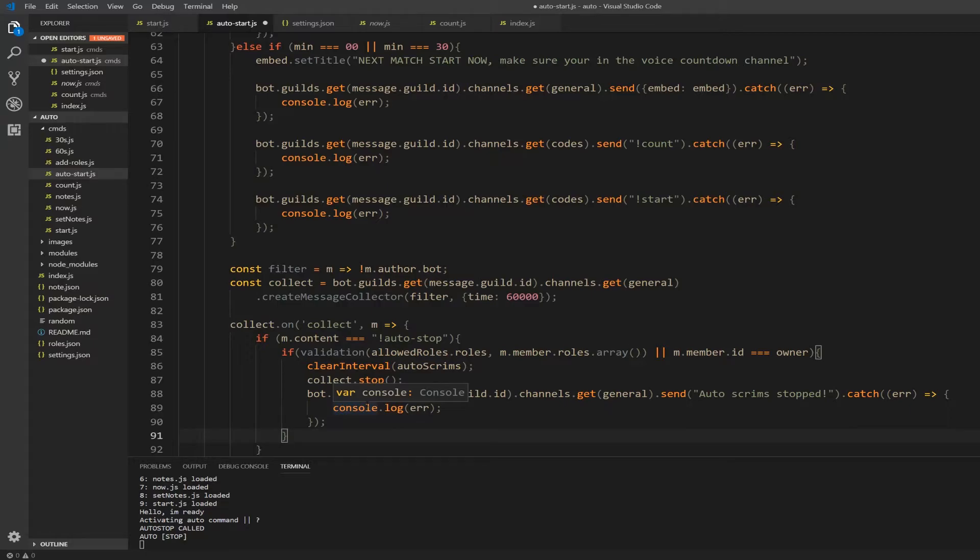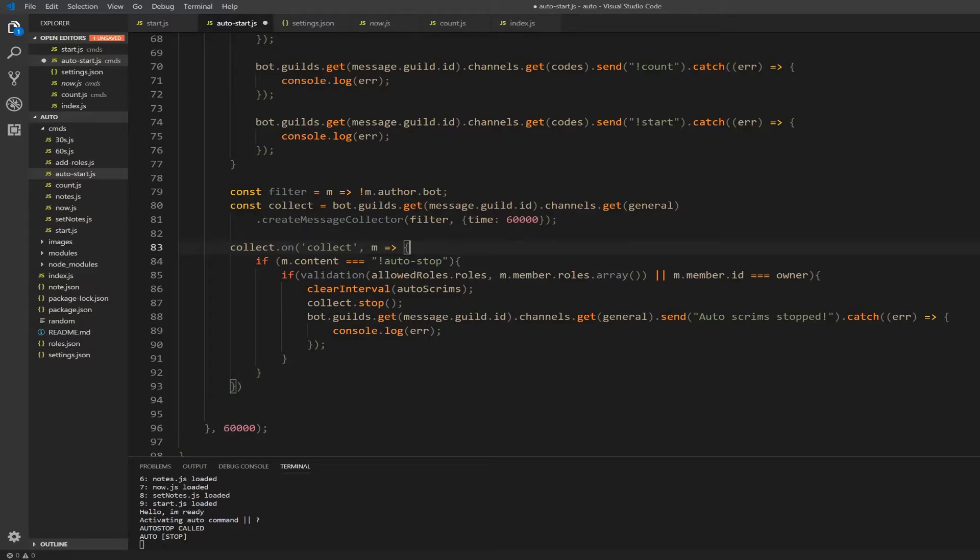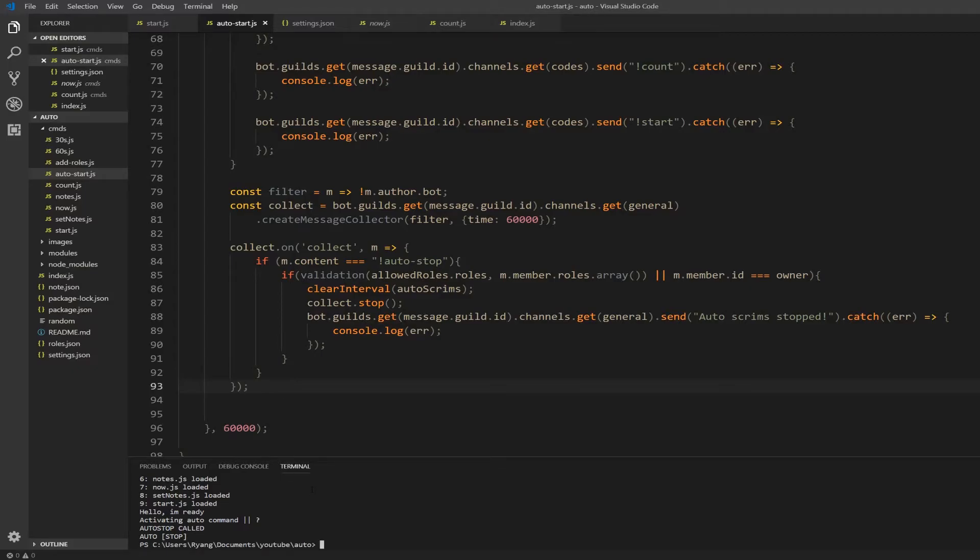Alright, let's test it. Save your file and type node index.js.